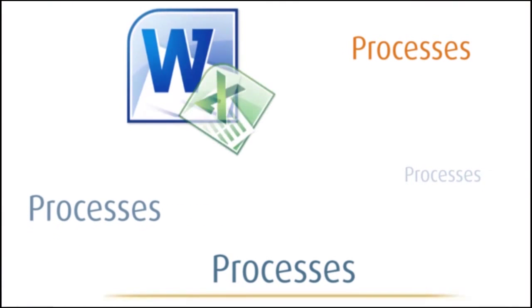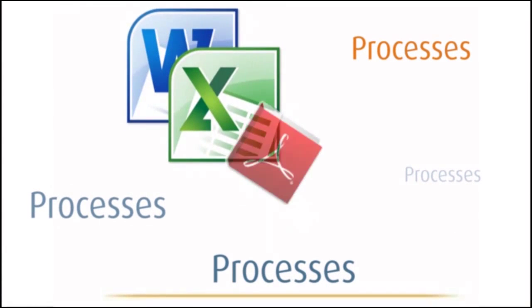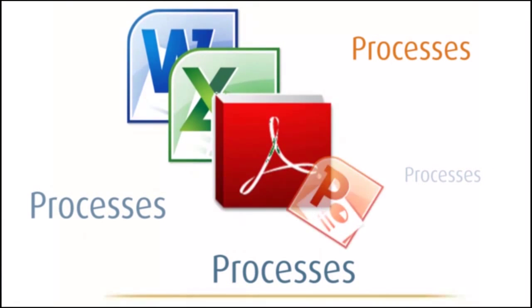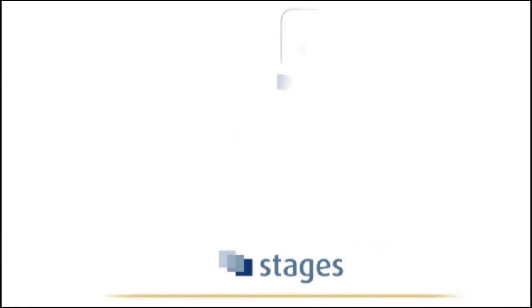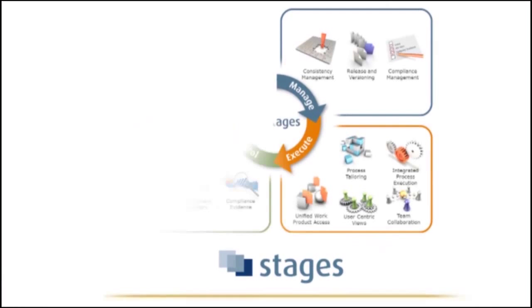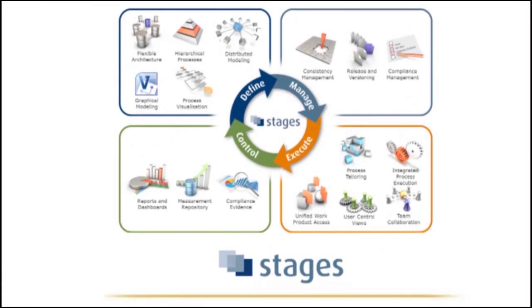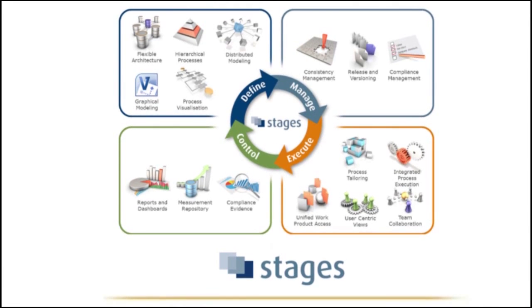The idea of Stages was to get rid of tons of Word files and Excel sheets and PowerPoint presentations where processes are defined all over the place, and establish a platform that is optimized for the end user to understand the processes and to implement them in practice.